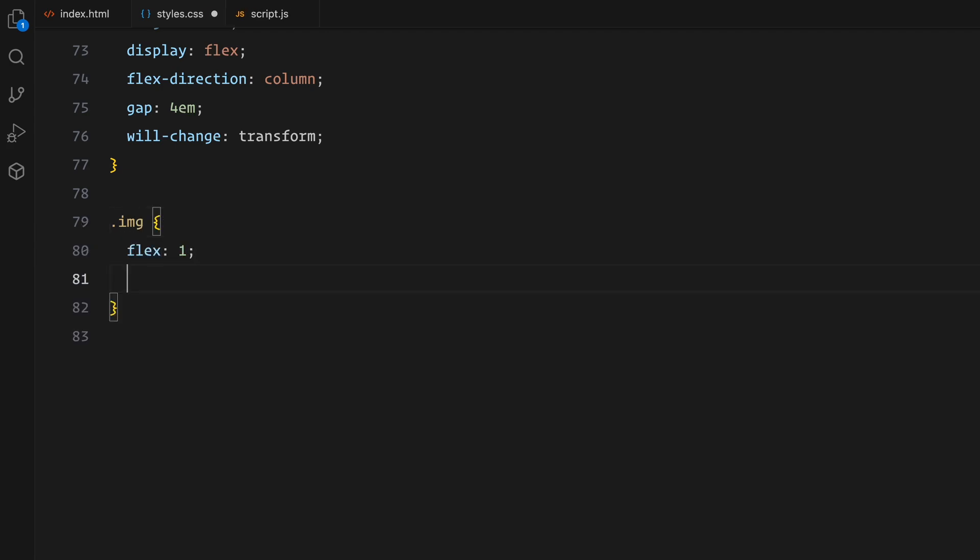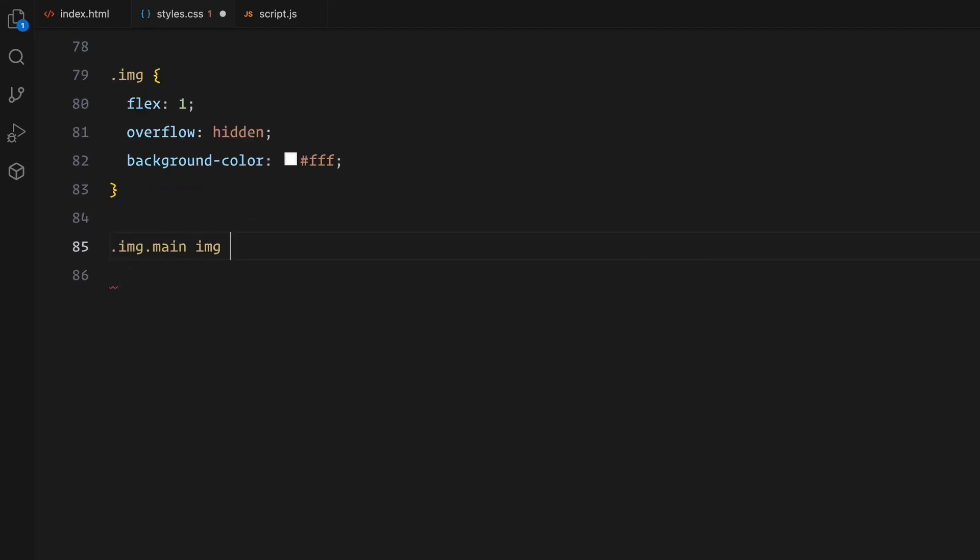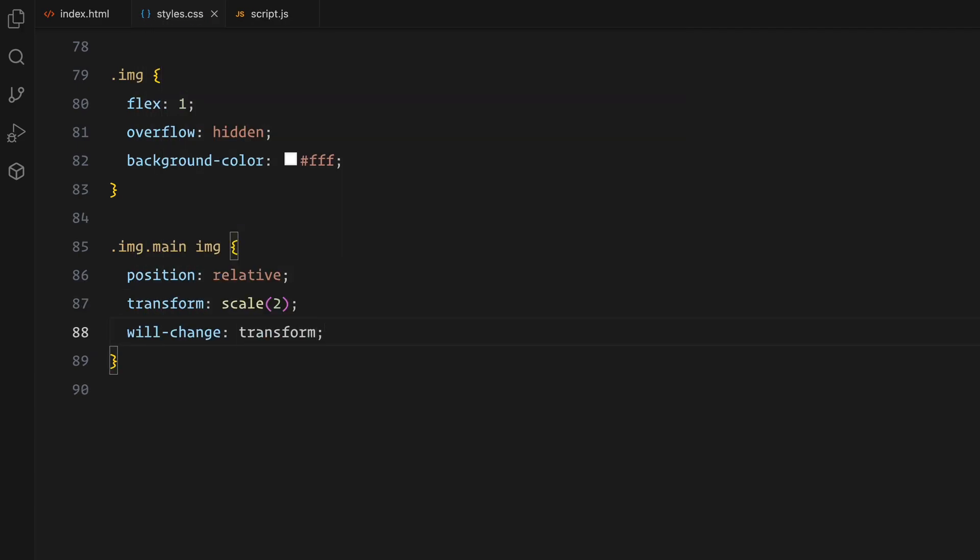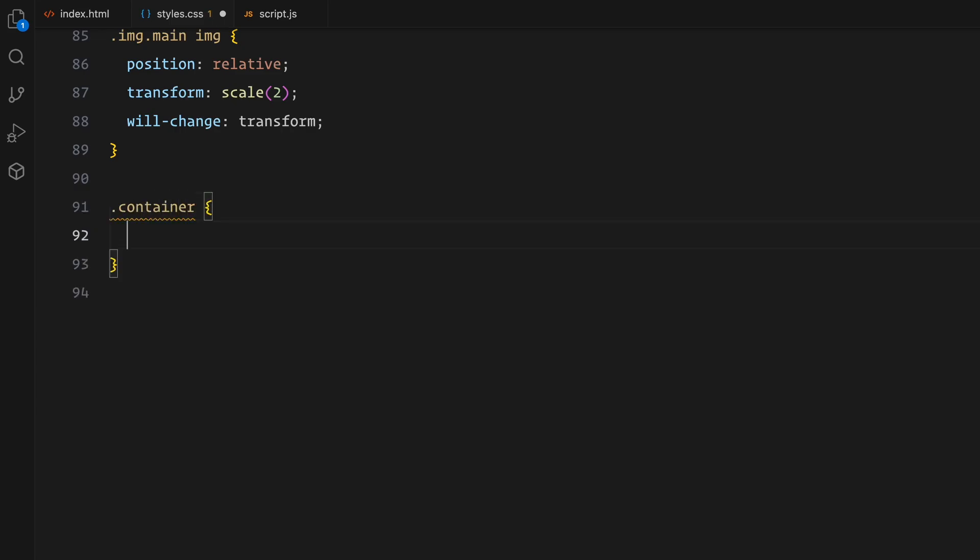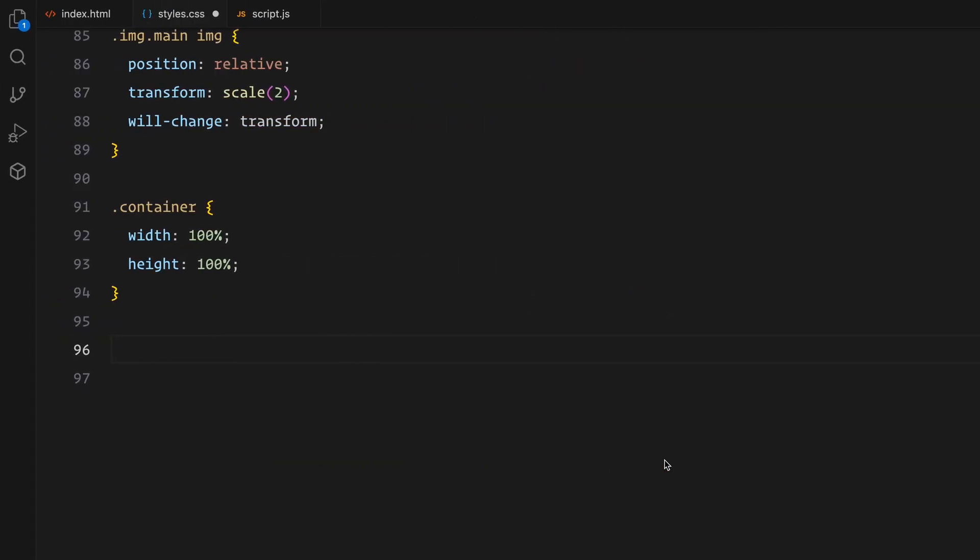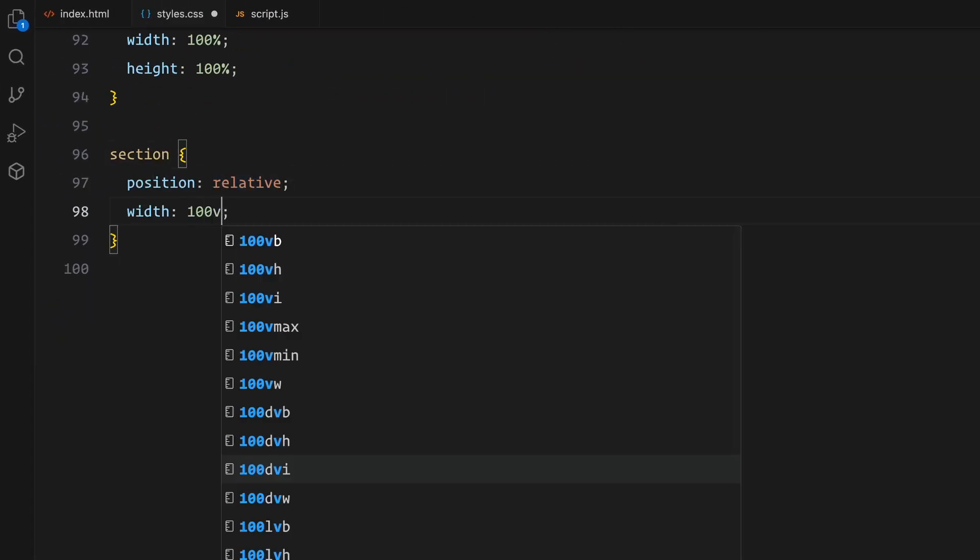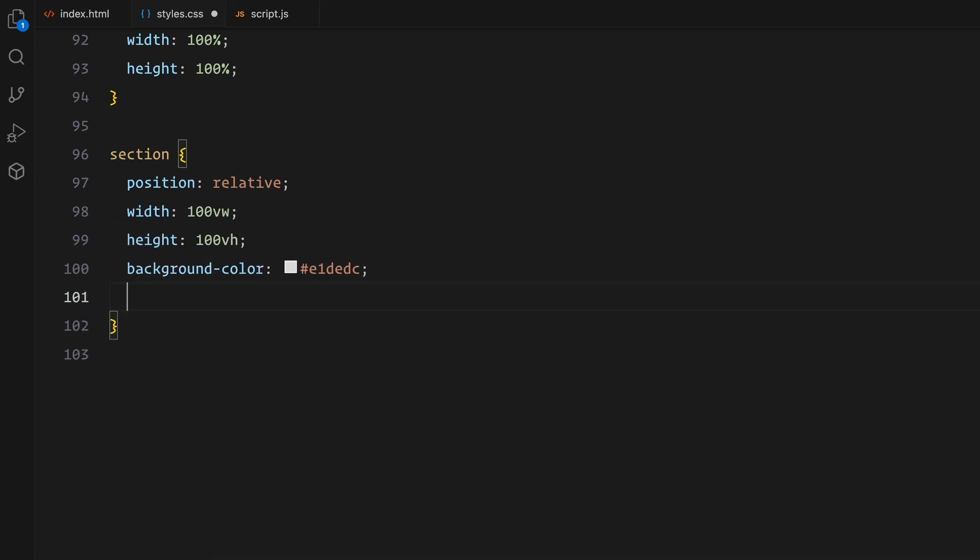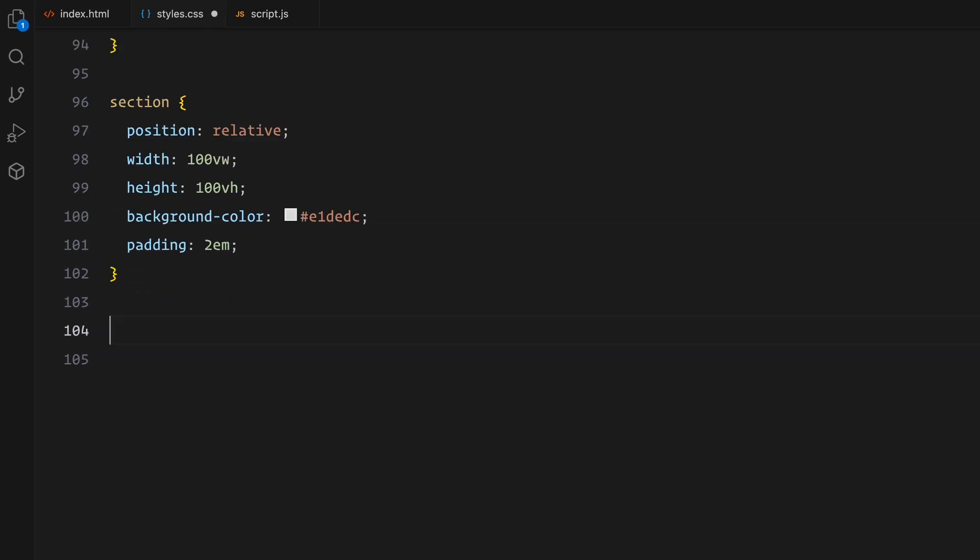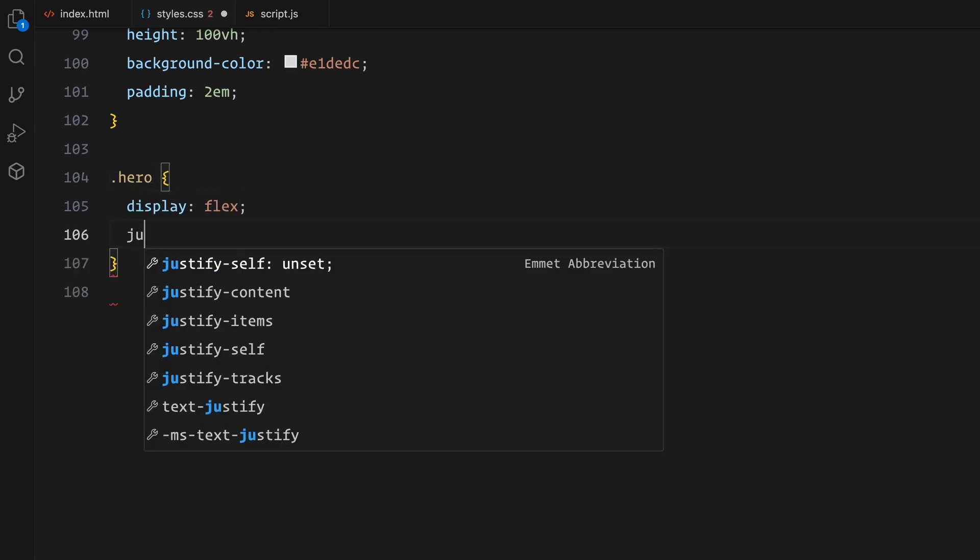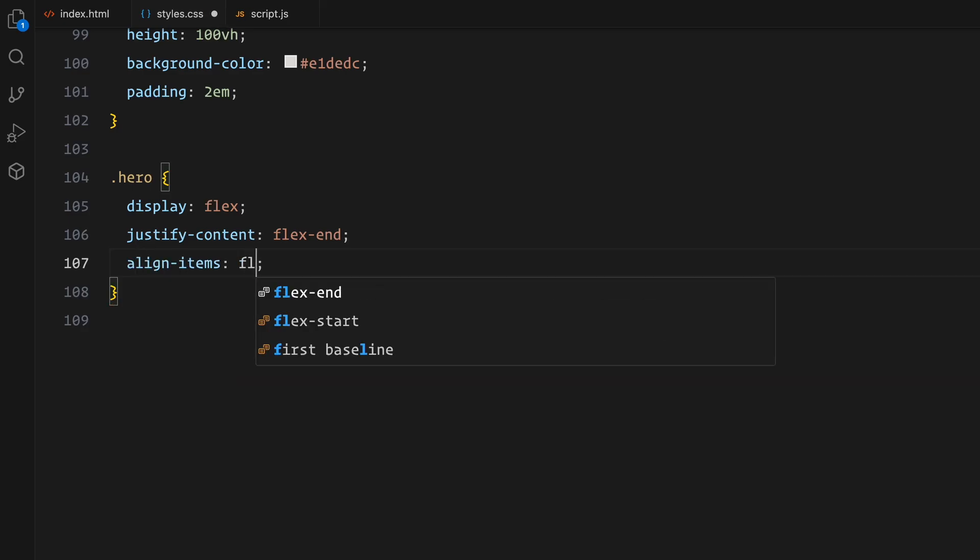For the individual images, I'll add overflow handling and set the main image in the center column to scale by 2, preparing it for the parallax effect. Next the container will span the full width and height of the page. For the sections inside it, I'm setting their width to 100 viewport width and height to 100 viewport height, ensuring each section takes up the full viewport. The background color is set to a soft neutral tone and I've added some padding for spacing. In the hero section, I'm using flexbox to align the content at the bottom.